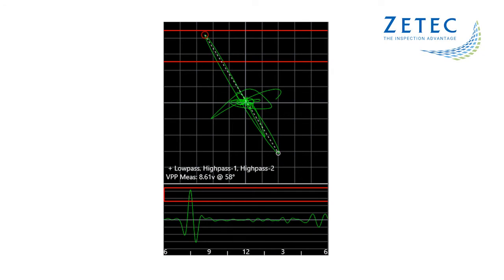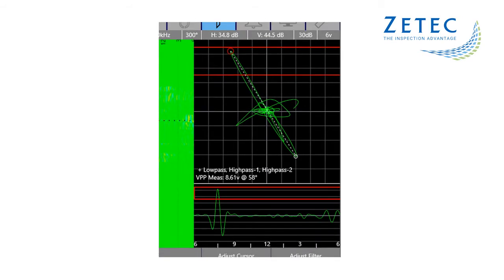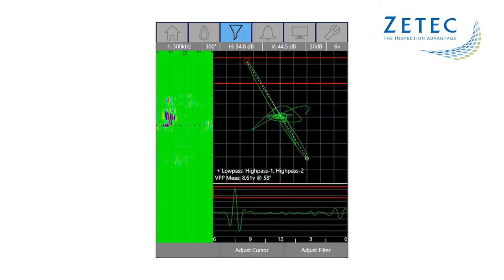Here is a bolt hole data file that was recorded during the Piper Service Bulletin 1345 inspection. This is the familiar impedance and sweep display. But the MIS-21C has added a C-scan display so you can see an image of the whole scan.